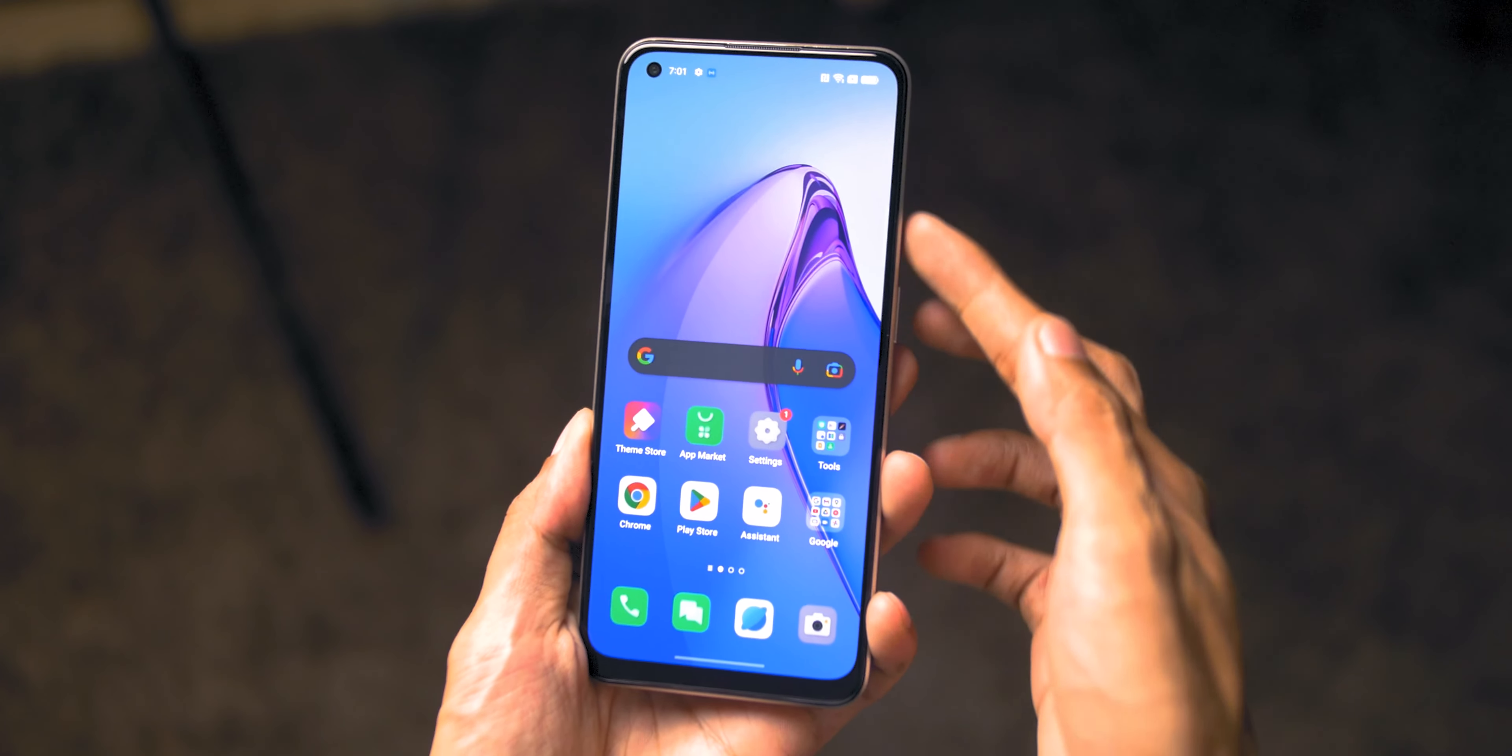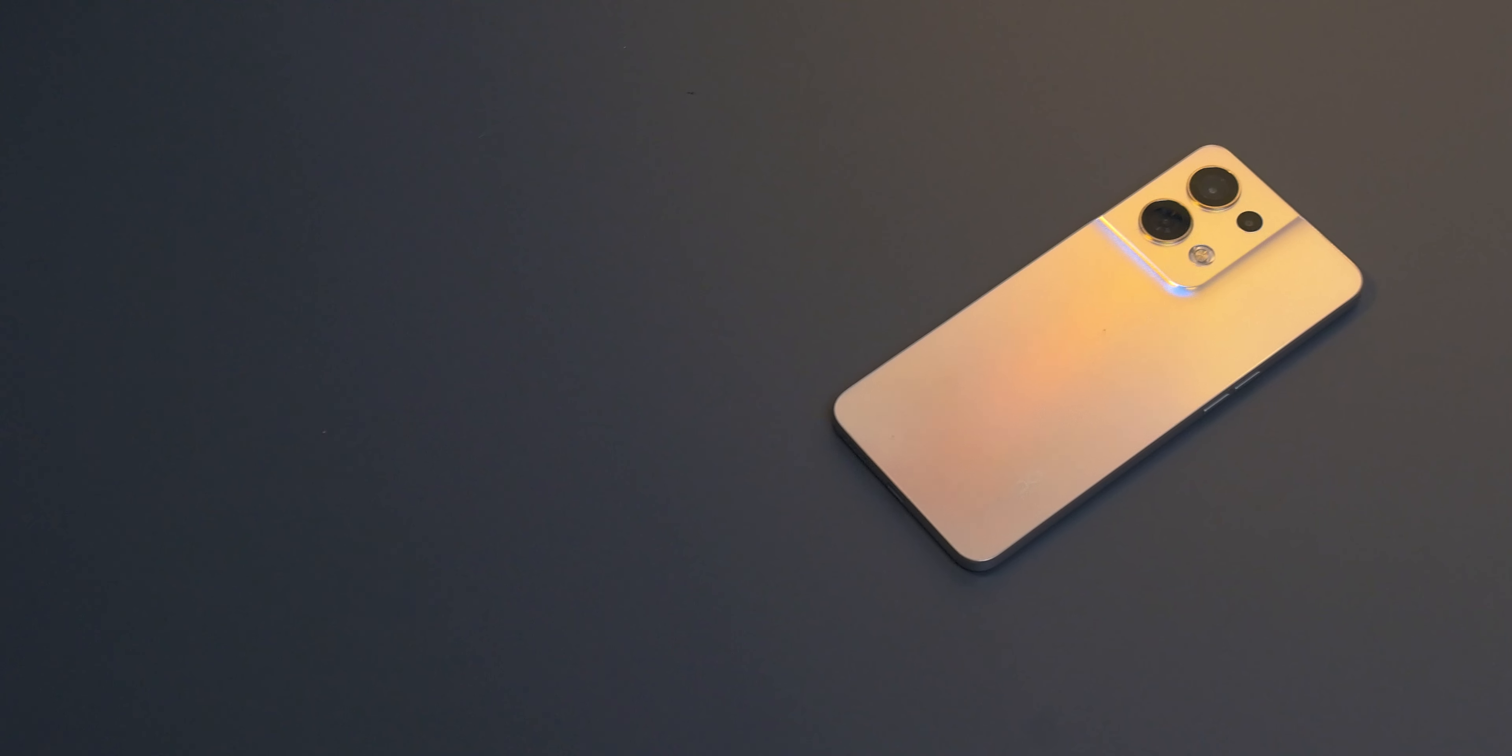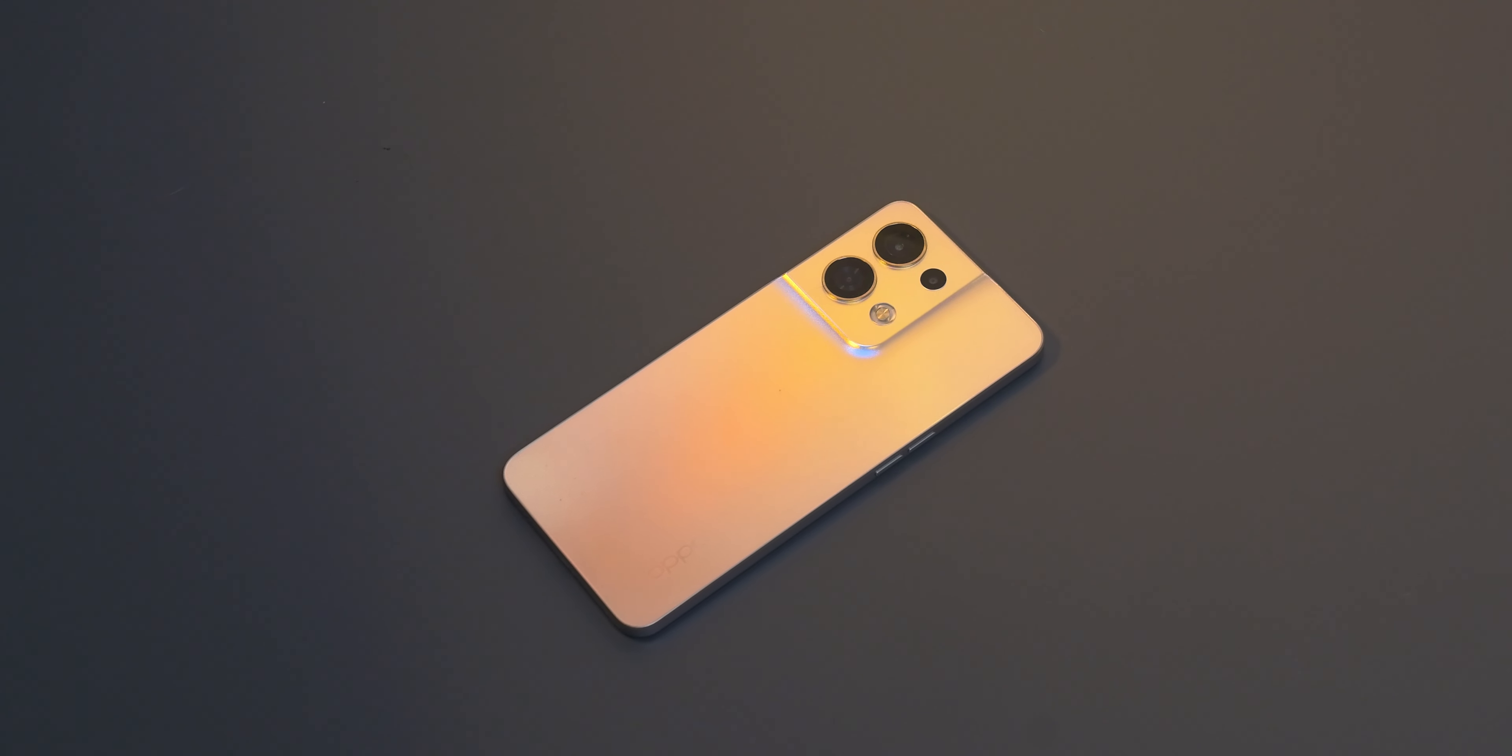You'll also notice that the bottom chin is quite thicker than the top and side bezels. Now where the beauty is at the back.